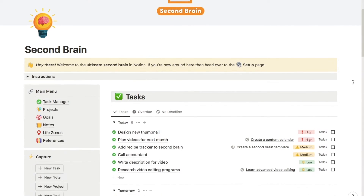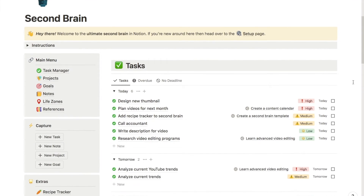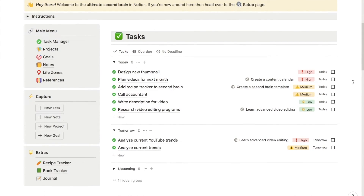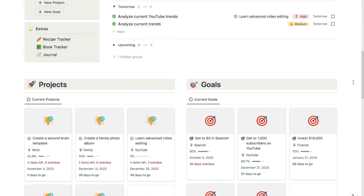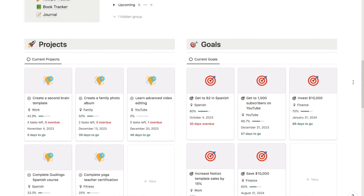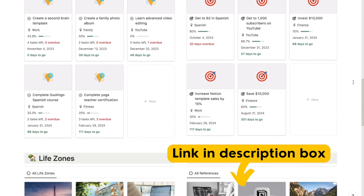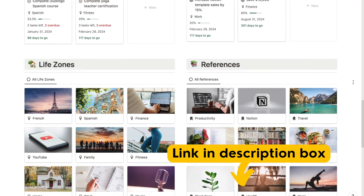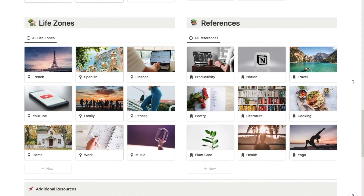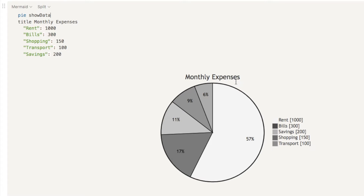Just before we jump back into the tutorial, I want to mention that my new second brain template is now available on my store — it's a super advanced all-in-one productivity system. I'll leave a link in the description box below if you're interested. So back to the tutorial. Our pie chart is coming together nicely, but it is a little bit boring with these gray colors — it would be nice to add some color.